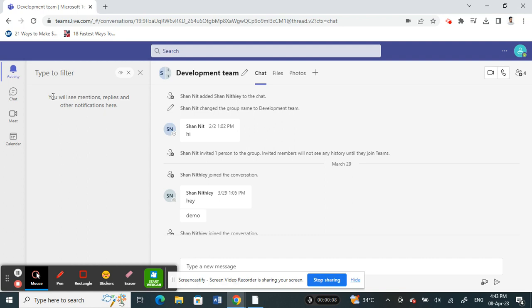You will see the list of all the unread messages and chats here. Since I don't have any unread chats, nothing is showing up, but that's how it is. You just have to select the unread option and it will filter out all the unread messages and chats for you.